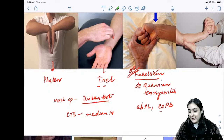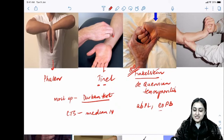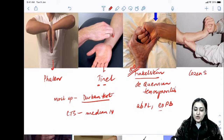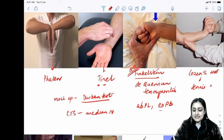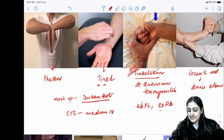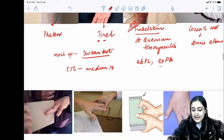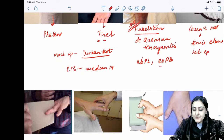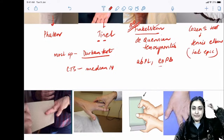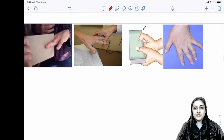Cozen's test is for tennis elbow (lateral epicondylitis) — a direct provocation test. Golfer's elbow is medial epicondylitis.